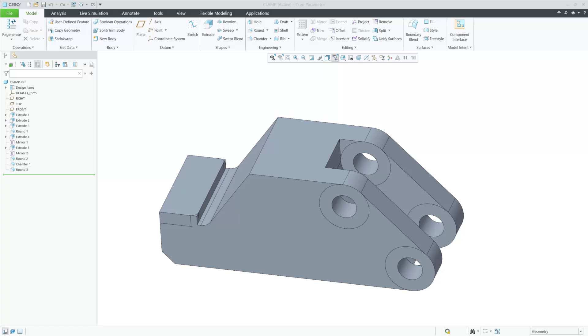In CREO 12, generative design now supports some new warnings for structural studies.